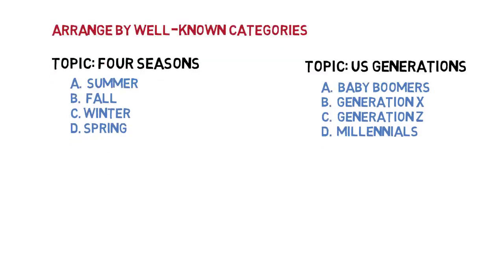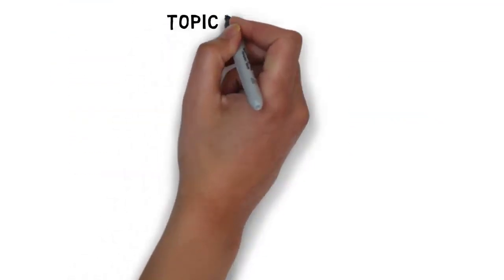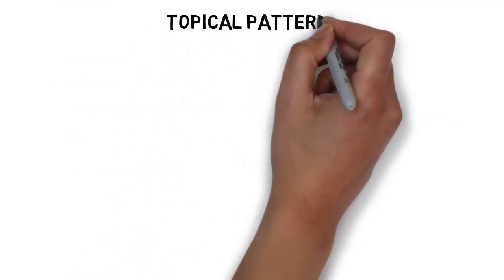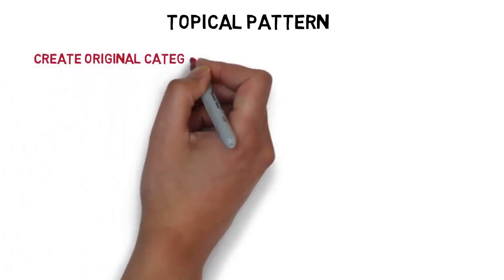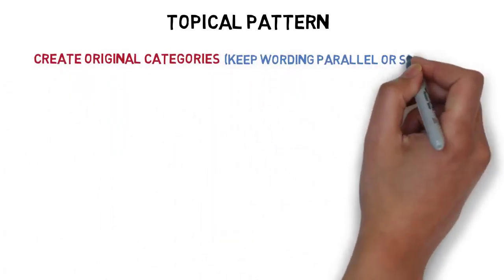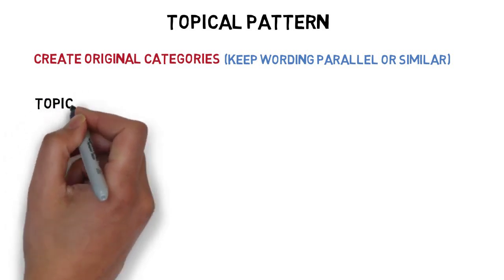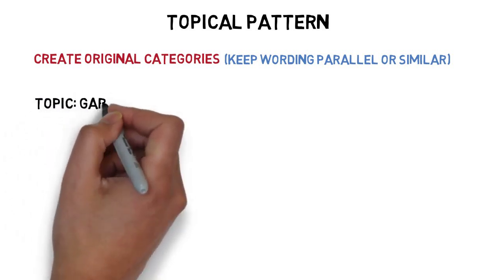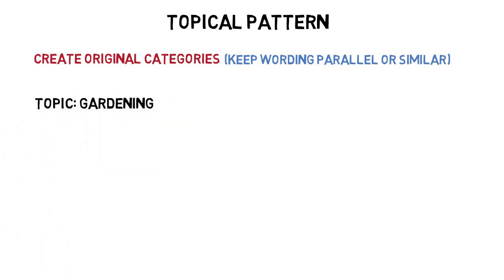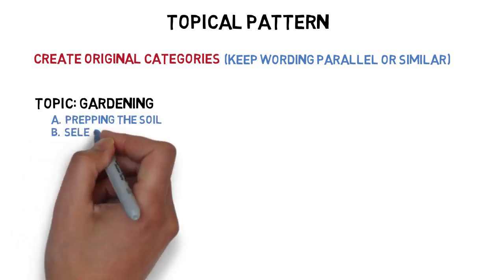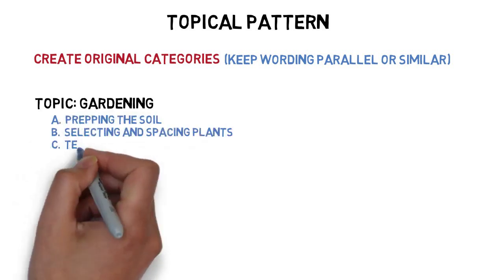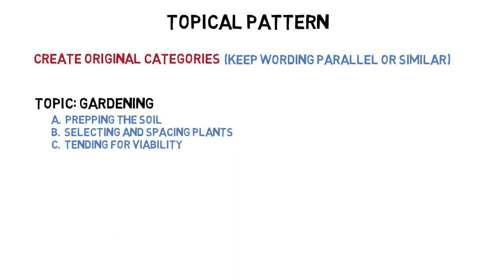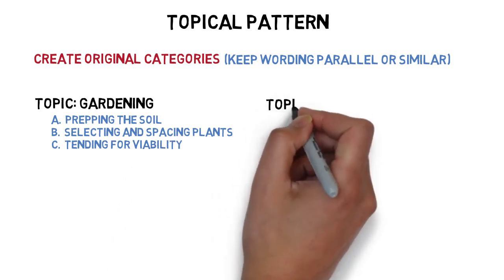Speakers do not necessarily need to use well-known categories and often create their own. However, when creating original categories, try to keep the wording parallel and similar. For instance, the main points for a speech on gardening might be arranged like this: Preparing the soil, selecting and spacing plants, and tending to plants to ensure viability.